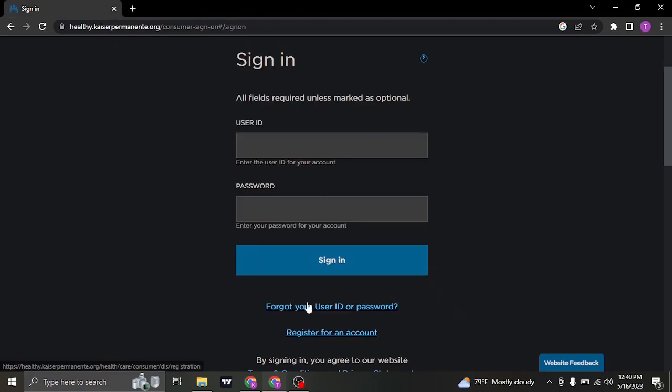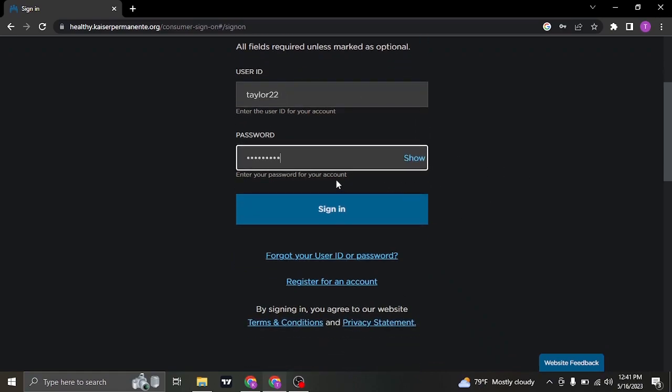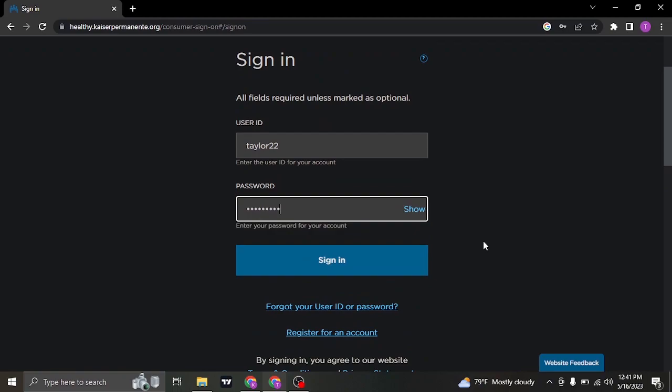If you do remember your information, type them in. And once you type in both of your credentials, click on sign in and you'll be successfully signed in or logged in to your Kaiser Permanente account.